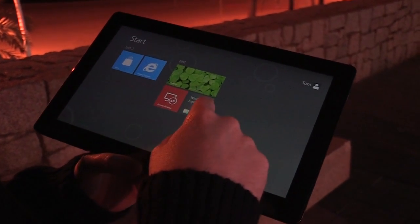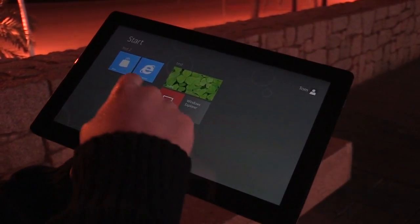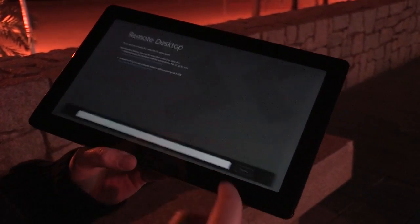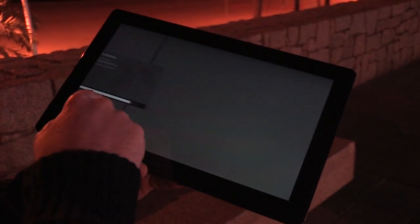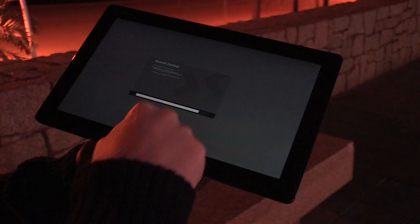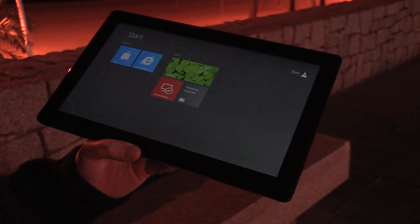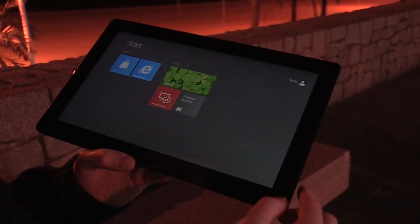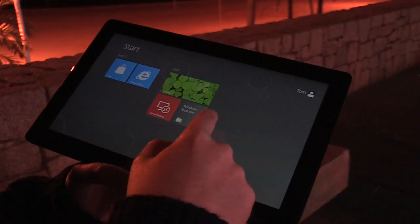One of the new gestures in Windows 8 consumer preview is: if you open a Metro style application like remote desktop and drag down from the bottom, you can either snap it to the left or take it all the way down to the bottom and it disappears — closing the application. Microsoft has done a lot of work on background applications, so it runs in a suspended state in the background.